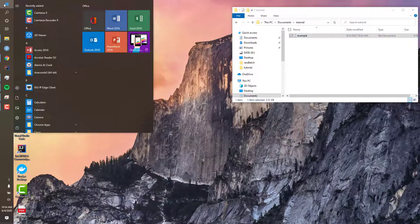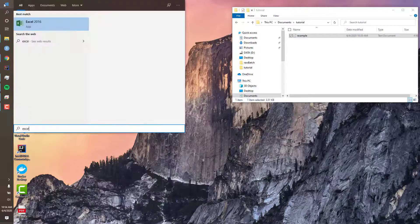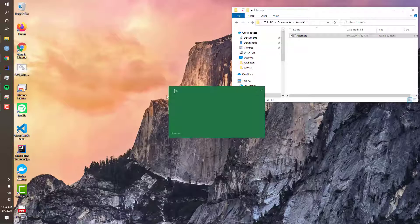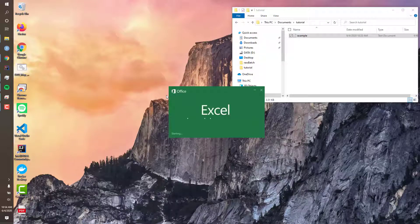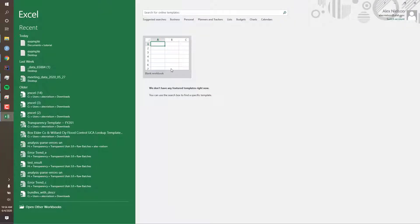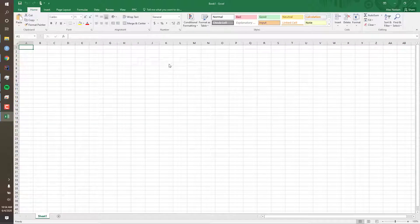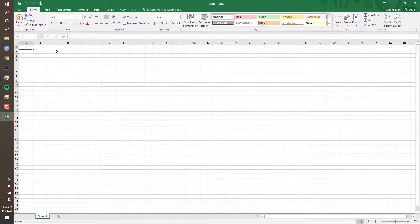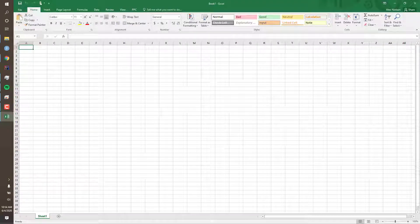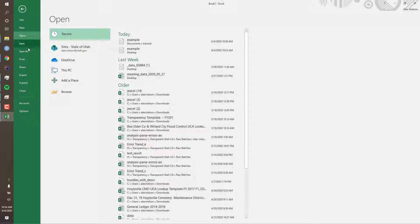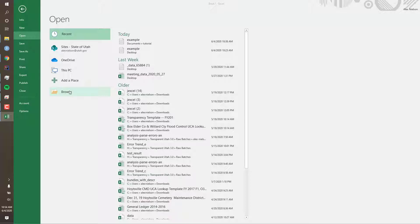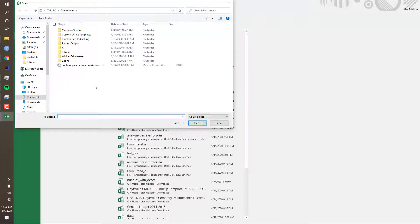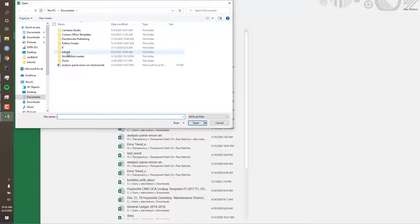Now open up Microsoft Excel. Select blank workbook, then select File, Open, and then Browse. We'll now find that original text file.